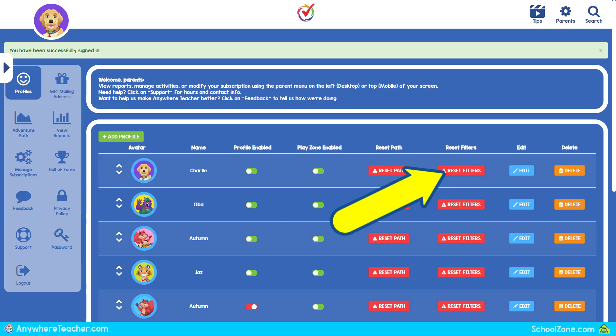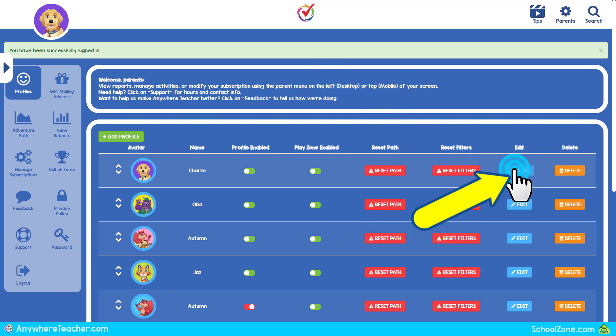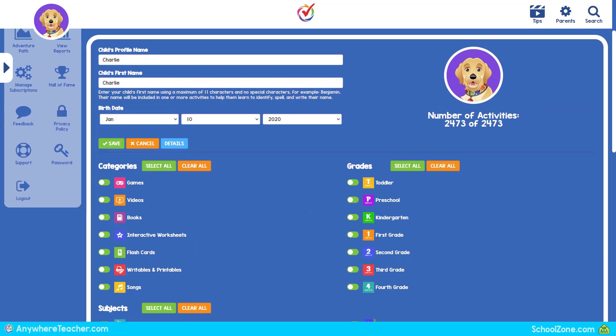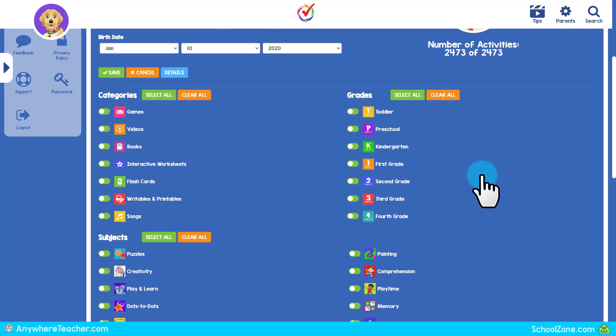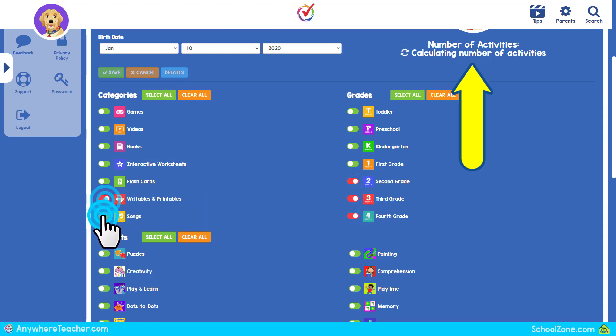Restore default filter settings by selecting Reset Filters. Edit filter settings by selecting Edit. Disable or enable Categories, Grades and Subjects here. A running total of available activities will update as you go.